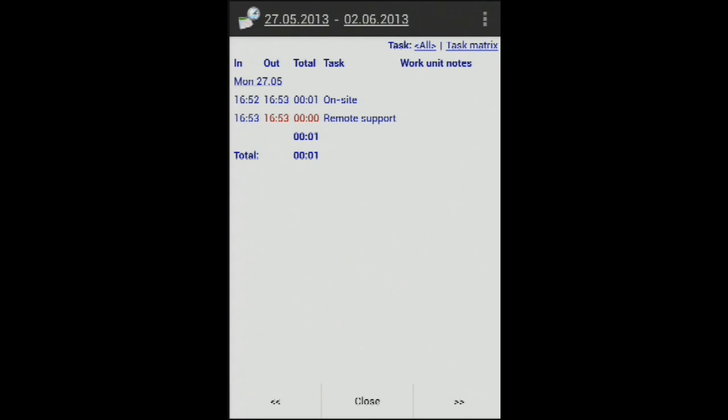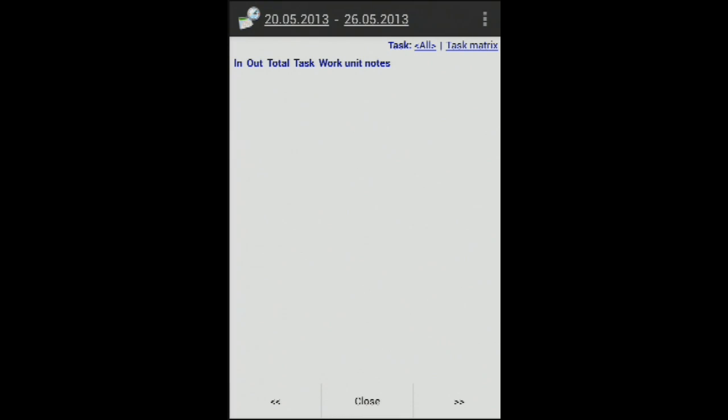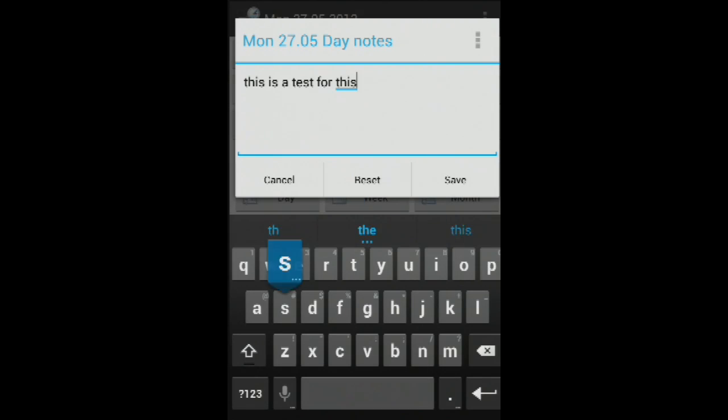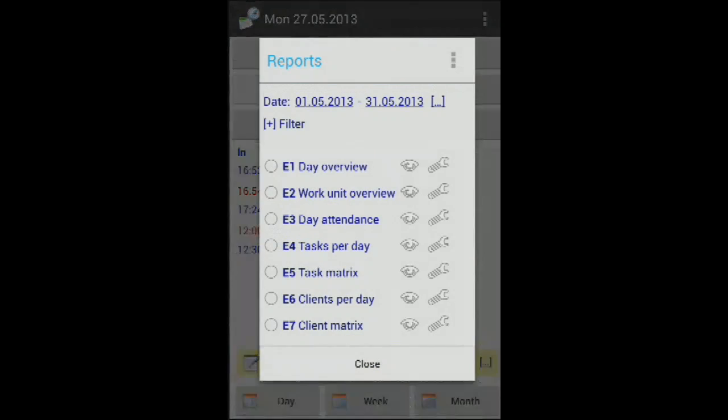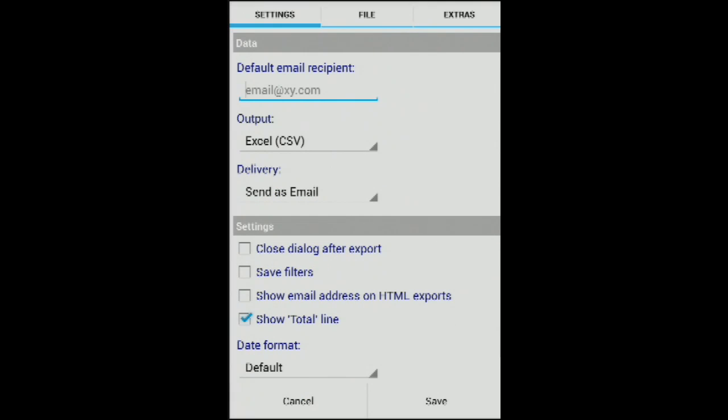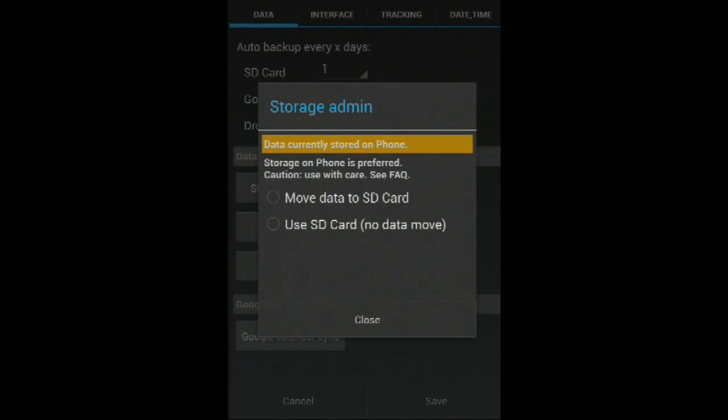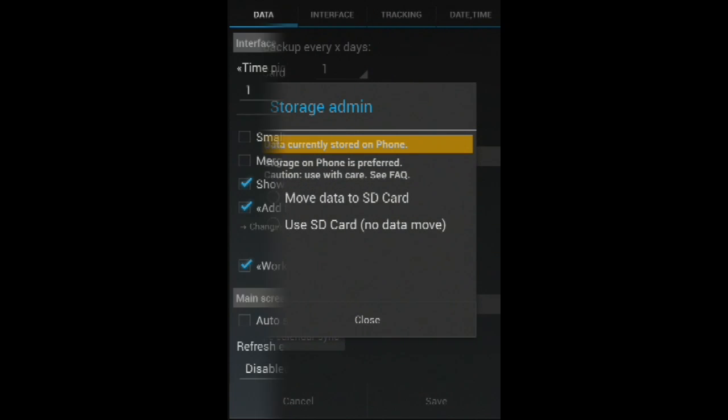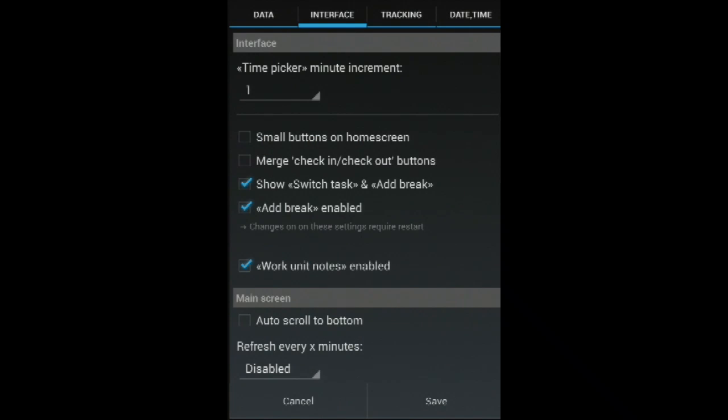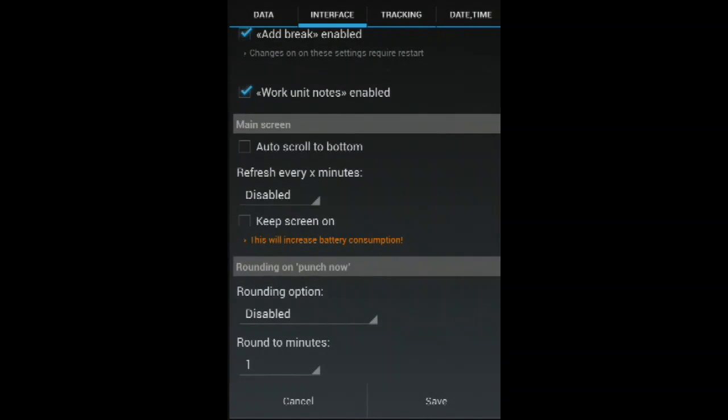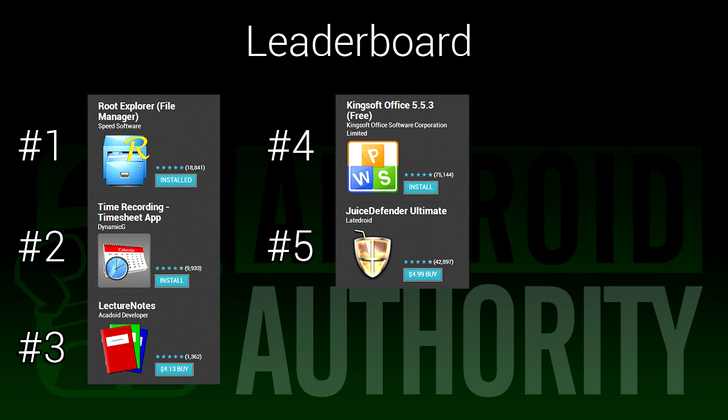It's called Time Recording Timesheet, and it can help you keep track of when you work. It's essentially a clock in, clock out app with a lot of extra features. This is perfect for those who work regular hours or anyone who has to keep their own hours. There are features for archiving and sending your hours anywhere, so if you need that sort of thing, this is a really good app for it.